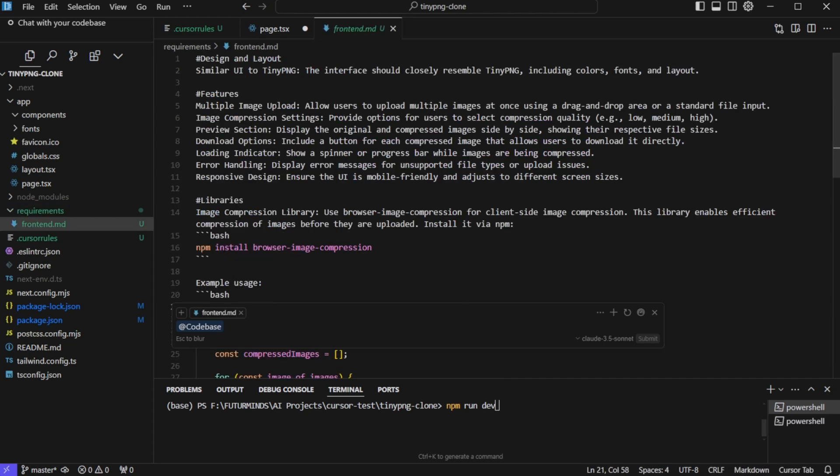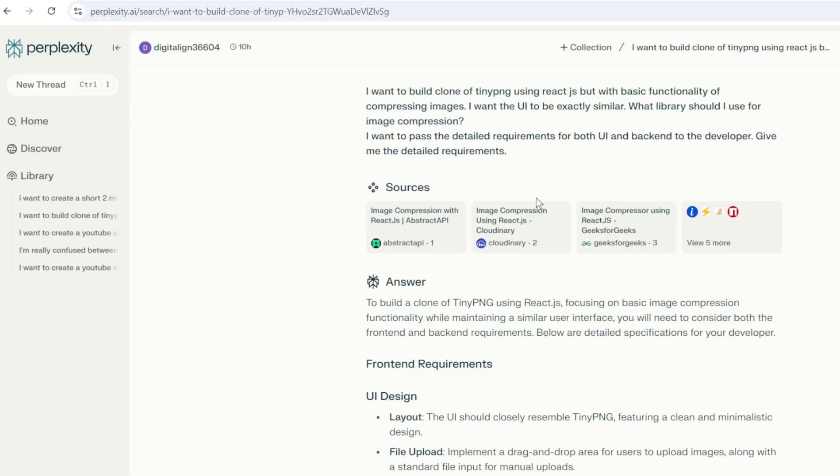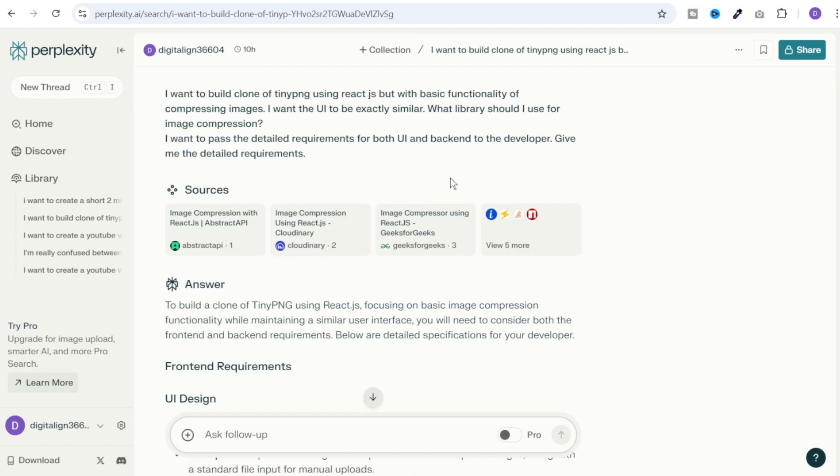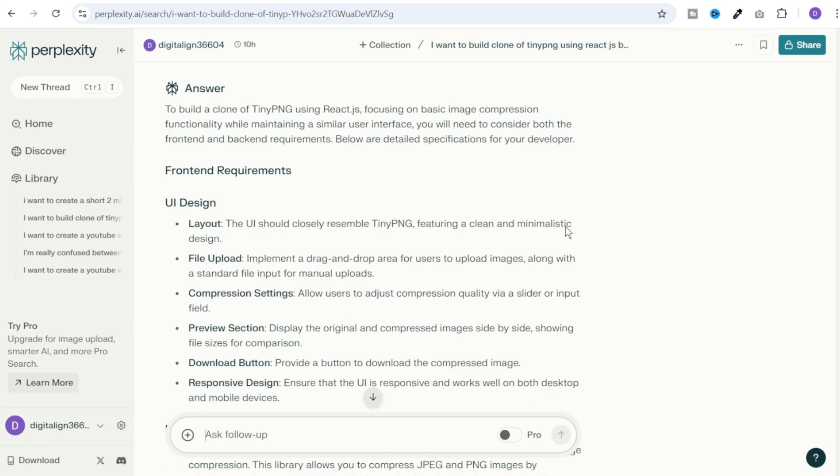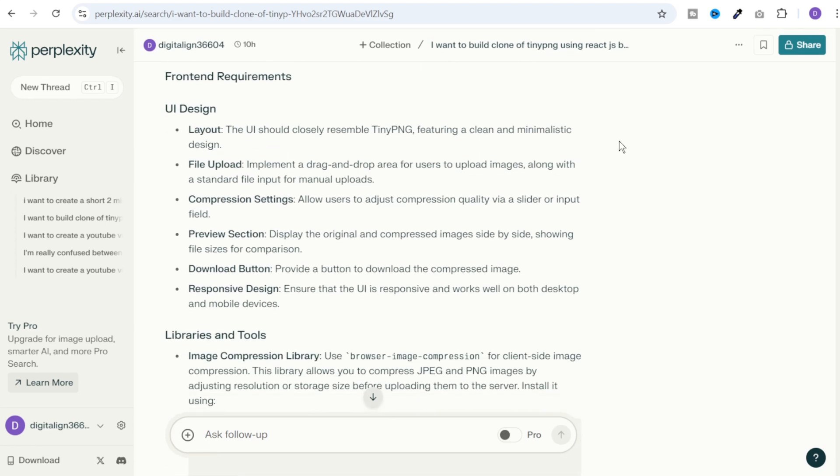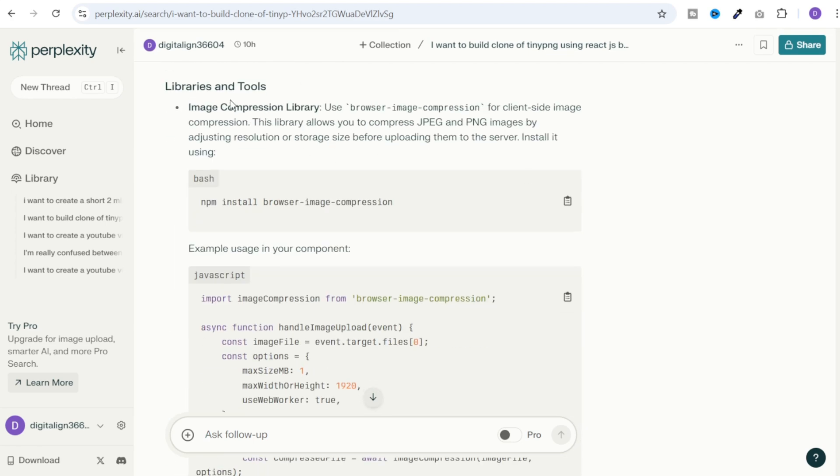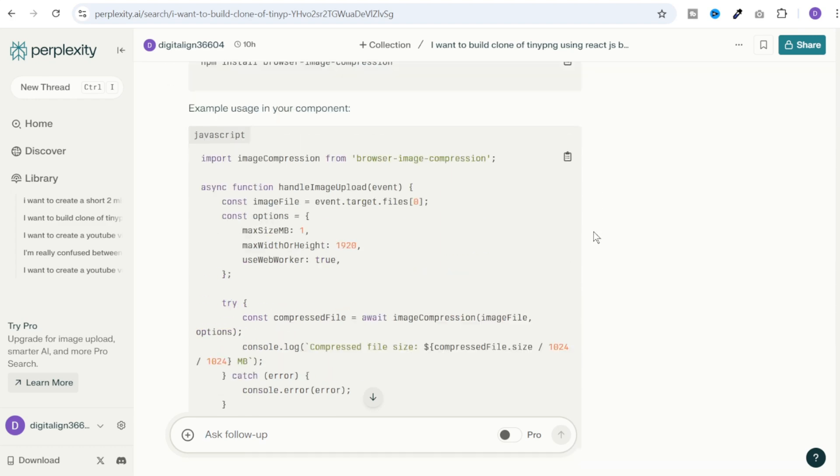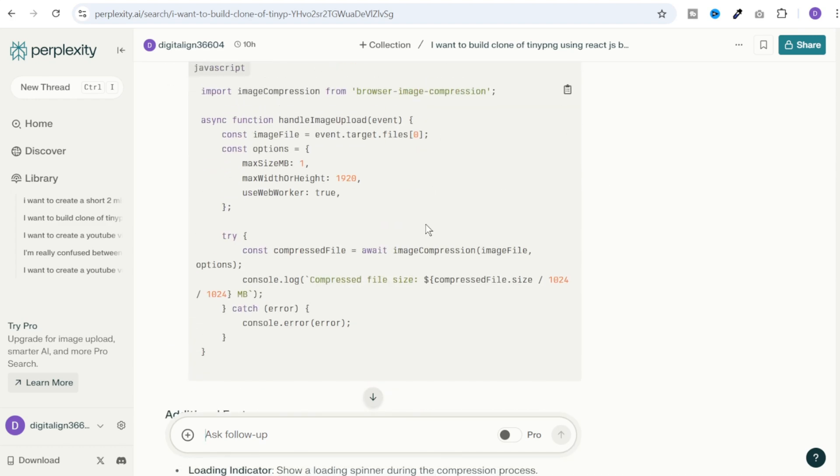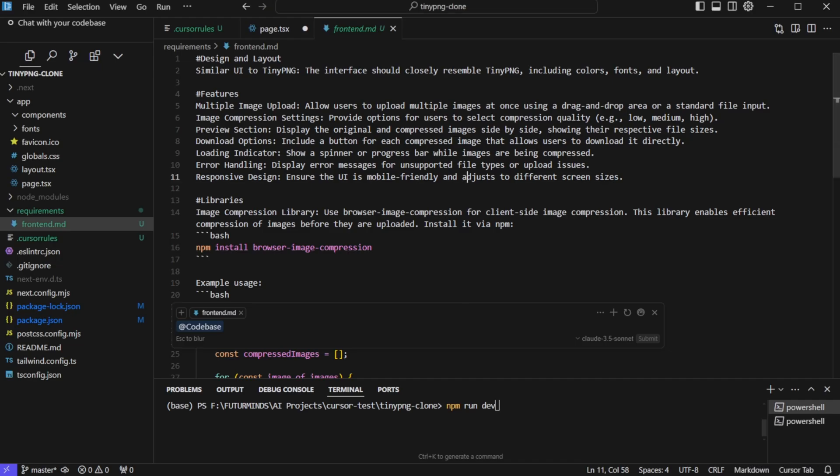Now to build this frontend.md, what I did is I went to the composer and here I gave this prompt. I want to build a clone of tiny png using react.js, but with basic functionality of compressing images. I want the UI to be exactly similar. What libraries should I use for image compression? I want to pass the detailed requirements for both UI and backend to the developer. Give me the detailed requirements. And it gave me all of these requirements and the libraries that we can use. And I simply copy pasted all of these instructions in frontend.md. Now we can give the reference of this entire code base and give this prompt to the composer.